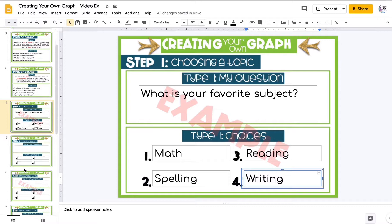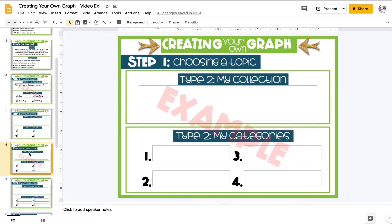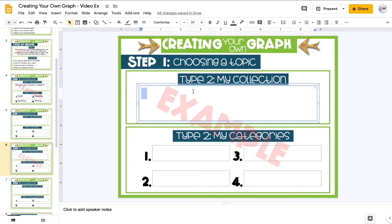If you're going to do the second type and don't have people to survey — I'd say at least 10 people is a good start for a survey — then you can make a bar graph from observation data instead. I'm going to use some cereal, specifically Froot Loops, as my example collection.